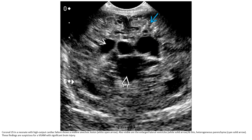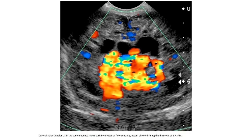Again, this is an ultrasound in a neonate with high output cardiac failure, showing a midline anechoic region, also visible as the enlarged lateral ventricles and thin heterogeneous parenchyma. This finding is suspicious for vein of Galen aneurysmal malformation with significant brain injury. The same patient on Doppler ultrasound shows turbulent vascular flow centrally, essentially confirming the diagnosis of vein of Galen aneurysmal malformation.